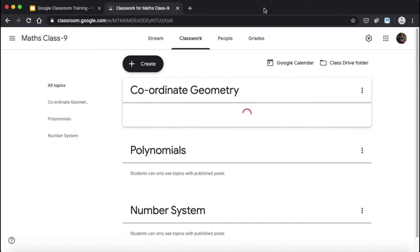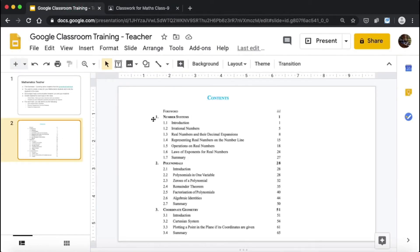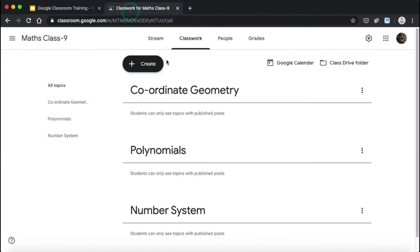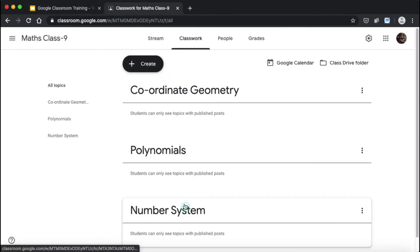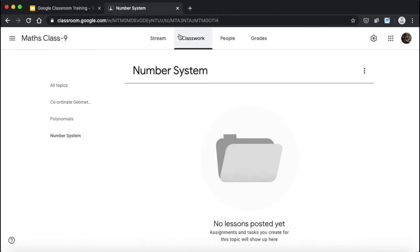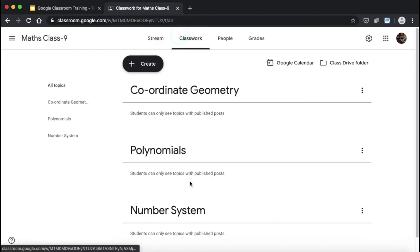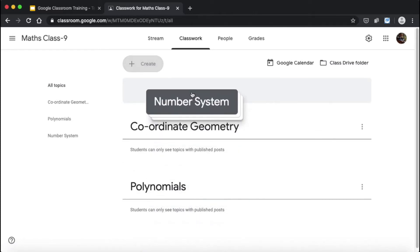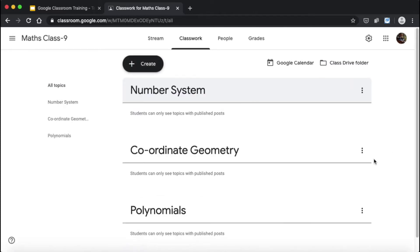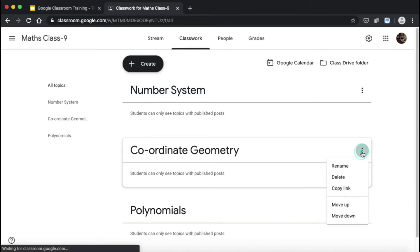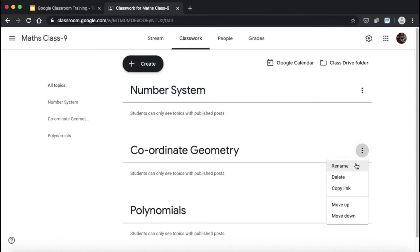The three topics are created, but the sequence is not right — first should be Number System, second Polynomial, third Coordinate Geometry. Whenever you have to move a topic up, you can long-press it and drag it upward. If you don't like that method, there's another: click the three dots, and you can rename it, delete it, get a link, move it up, or move it down. I'm going to move this one down, and Polynomials has come up.